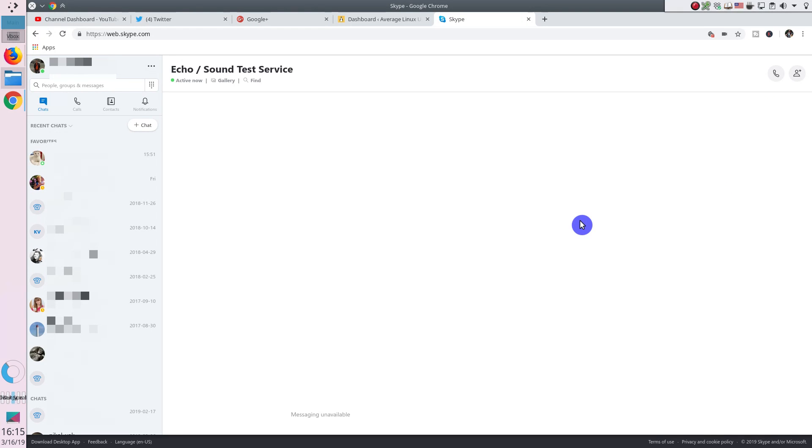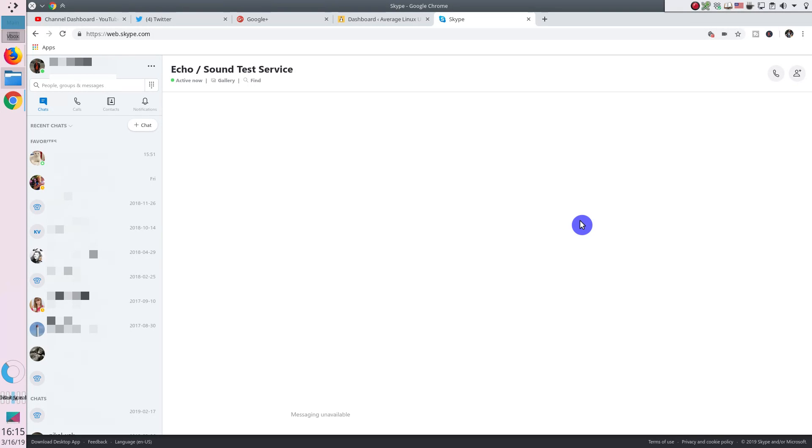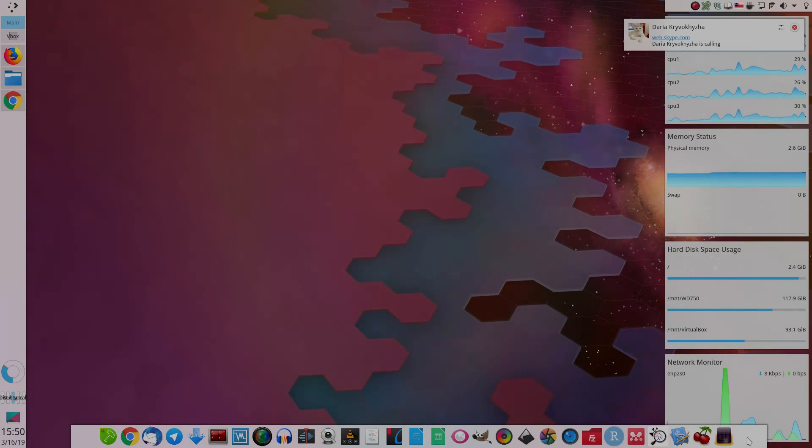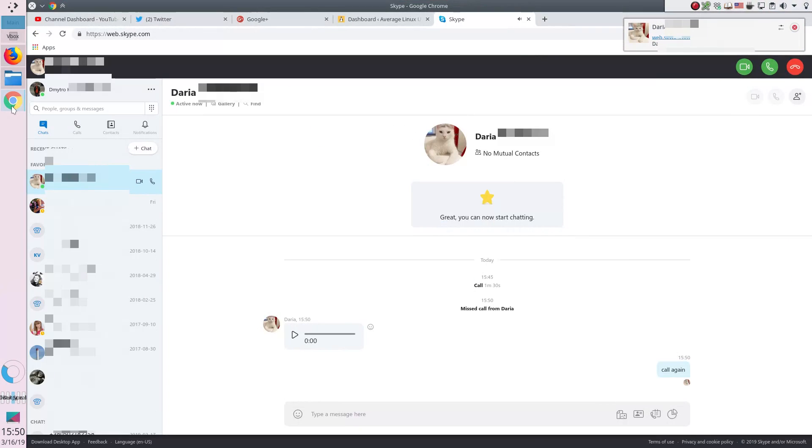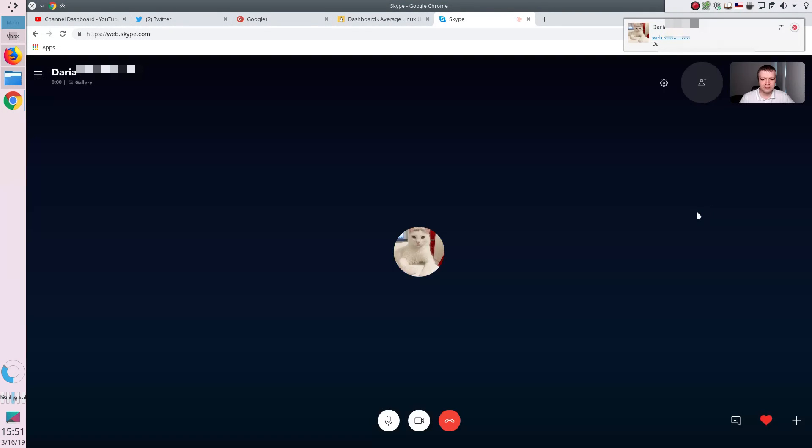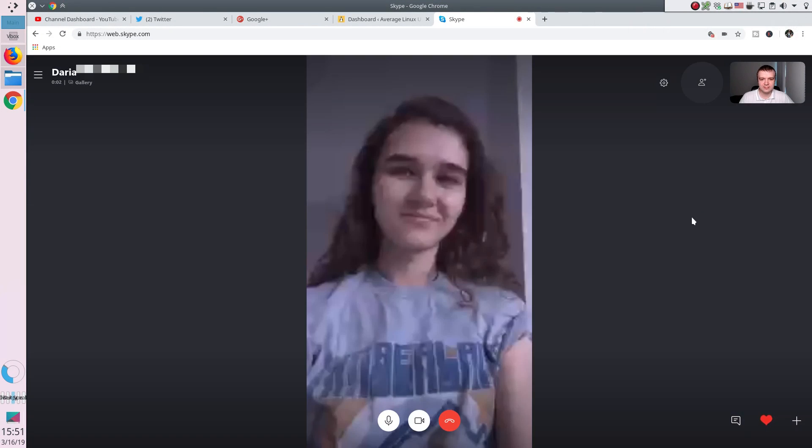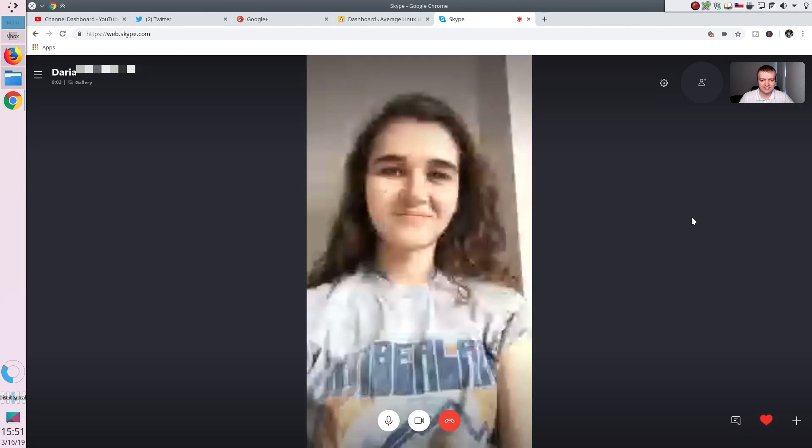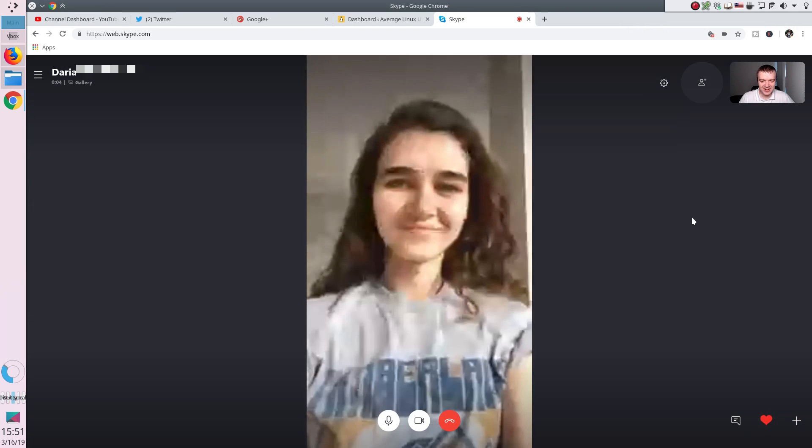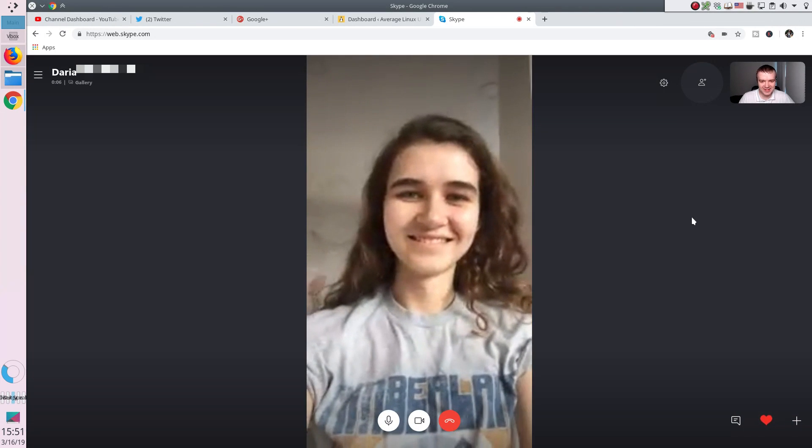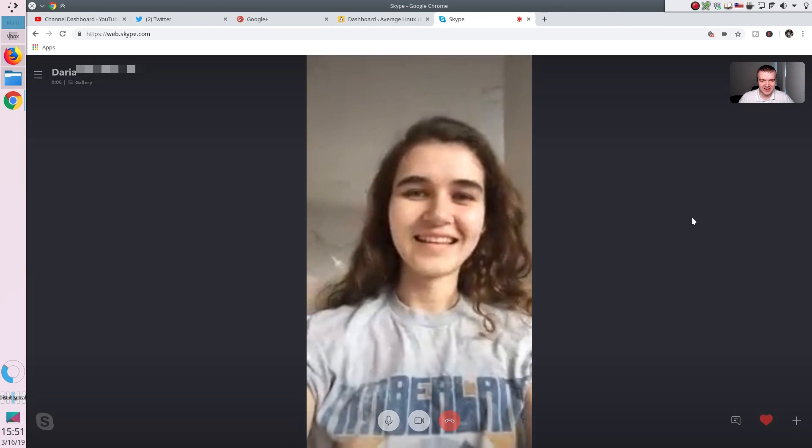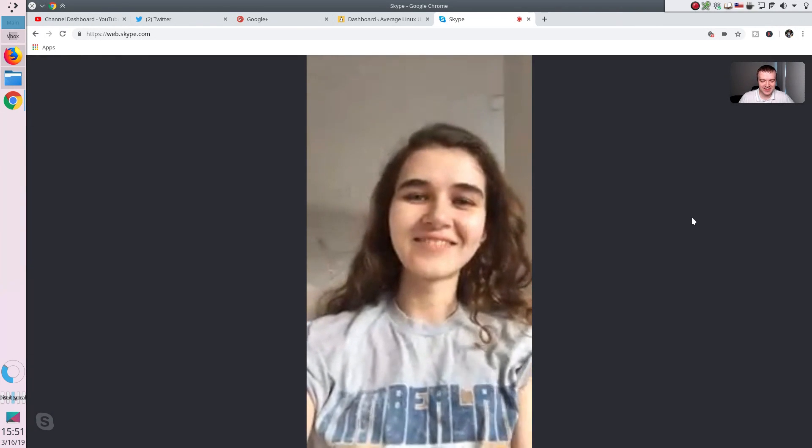So as you have heard, everything works just fine. I can also confirm that it works in real calls with video. For example, now you will see a quick real conversation I recorded for this video. Hello, hello, can you hear me? Yes, I hear you very well.